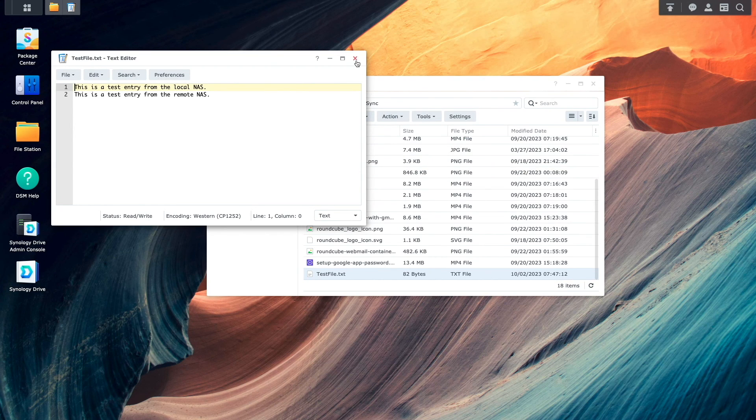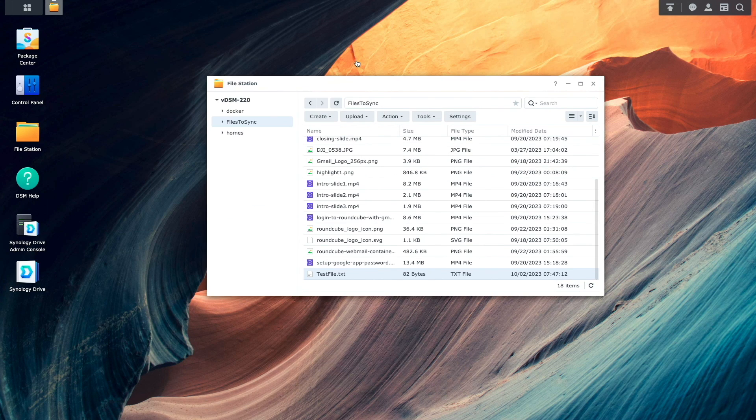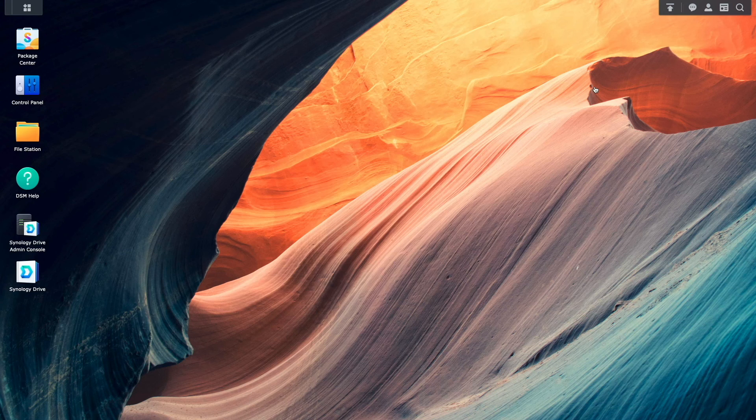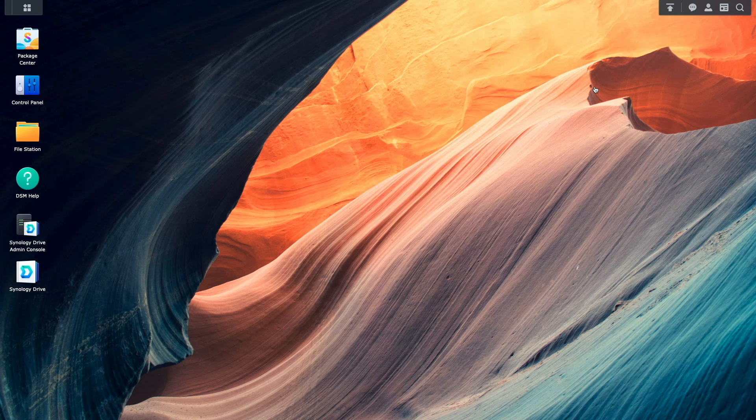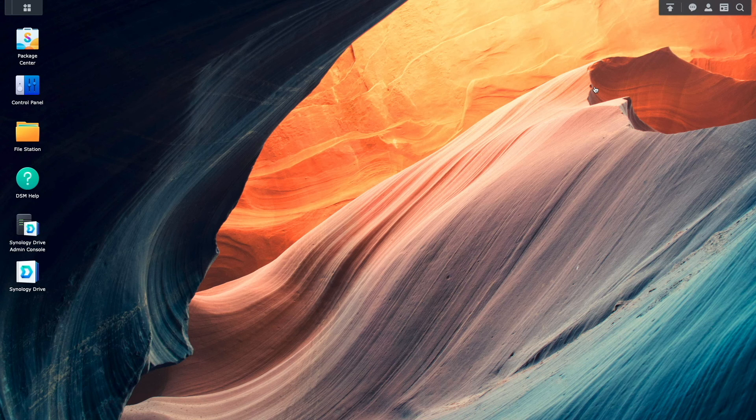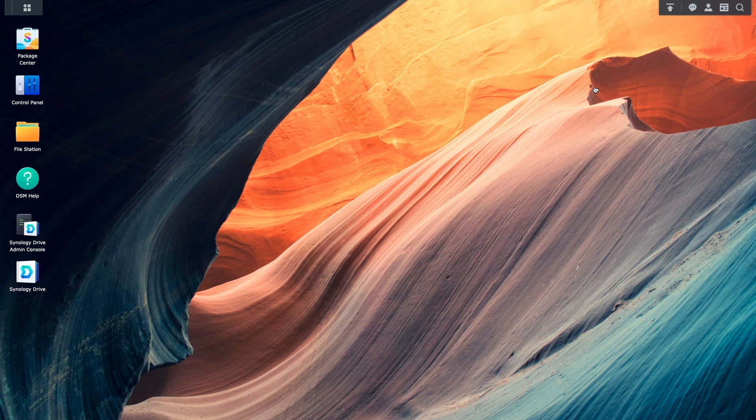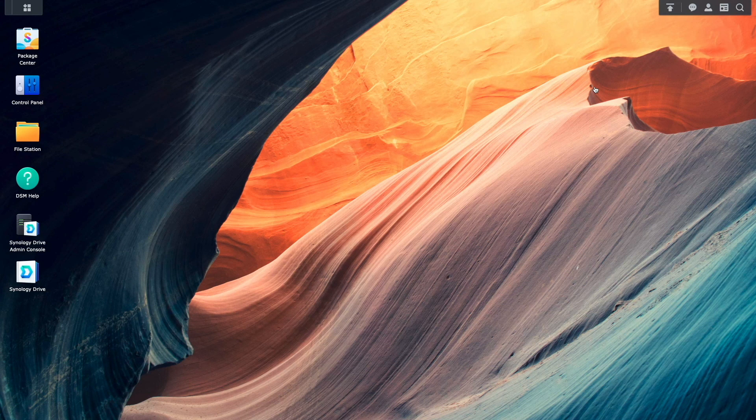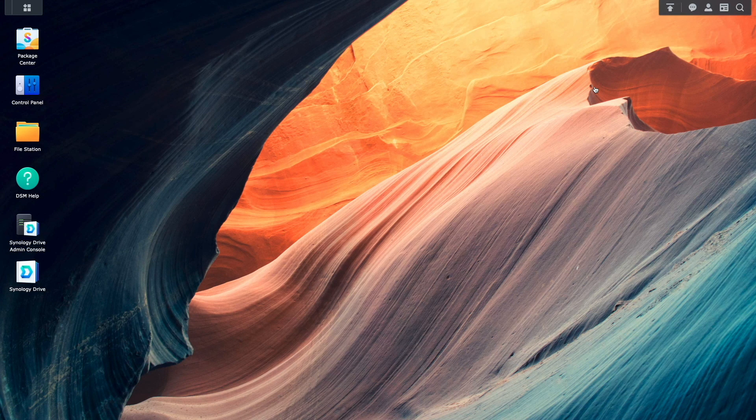Synology Drive ShareSync is a great way to keep two Synology NAS devices in sync, giving each site a local copy of files that users can work on, instead of possibly needing to connect to a remote Synology NAS to access those files.